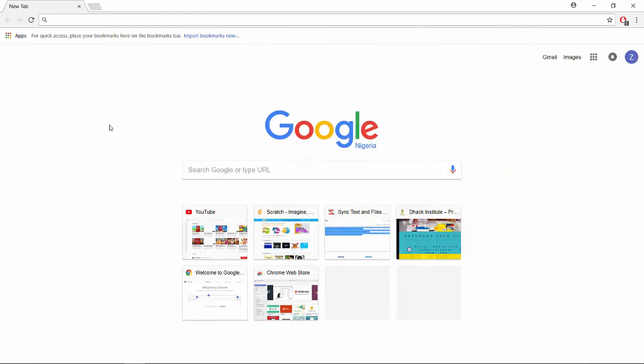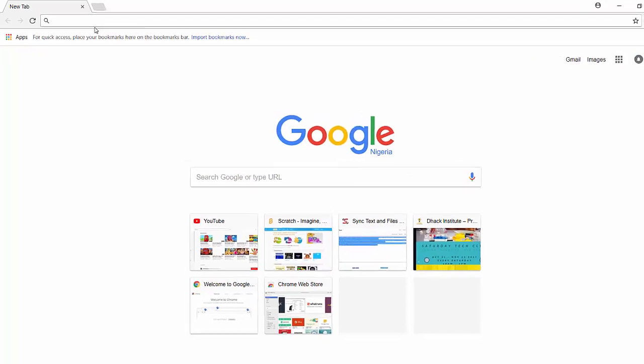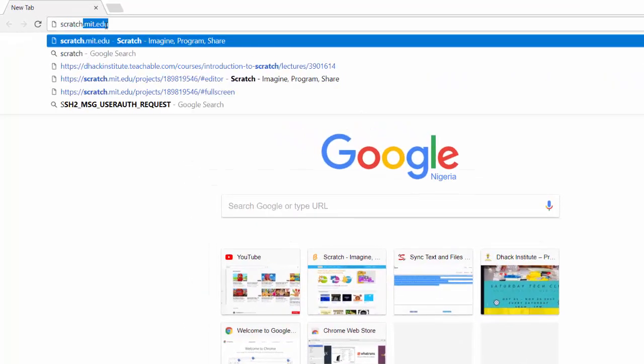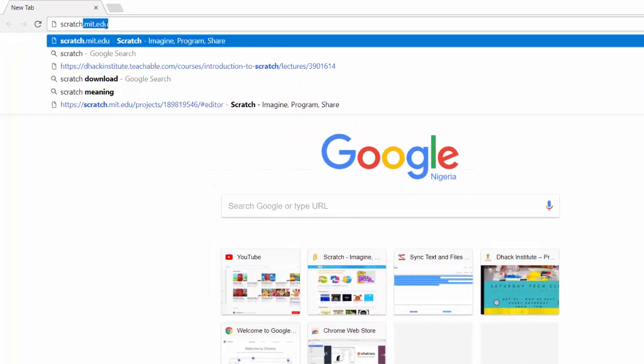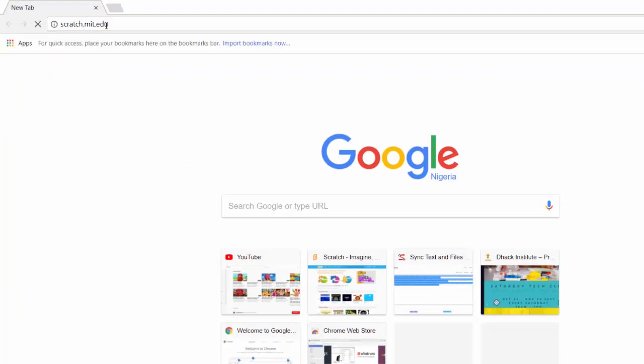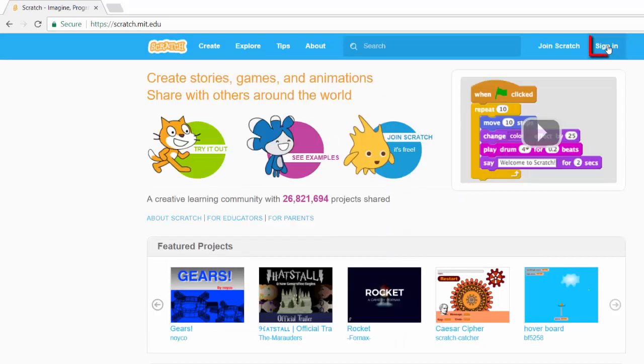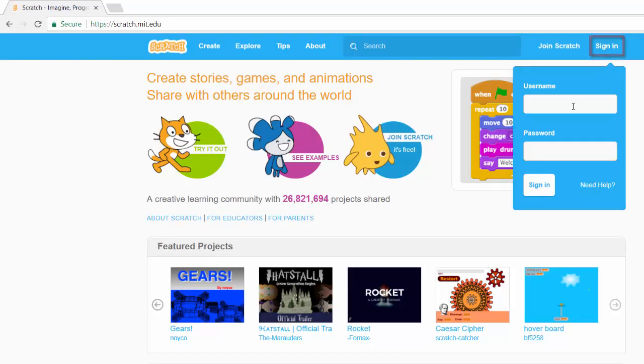Hey kids, welcome back to this course on the introduction to Scratch. In this module we're going to be looking at the Scratch interface. The first thing that we're going to do is go to the Scratch website, that's scratch.mit.edu. If you are not signed in, you click on the sign in and fill in your details.